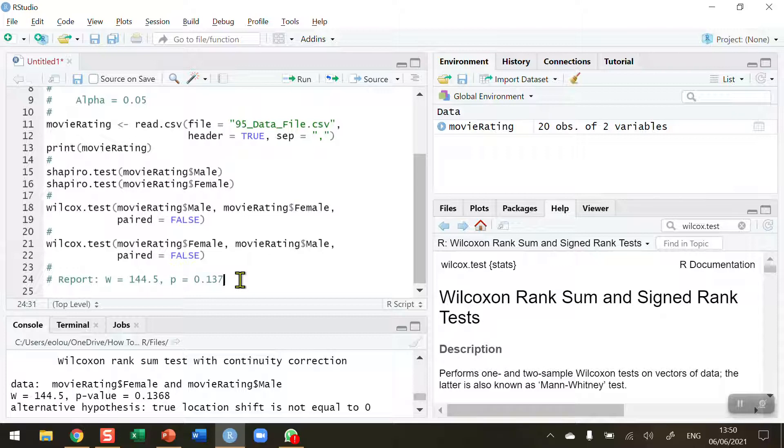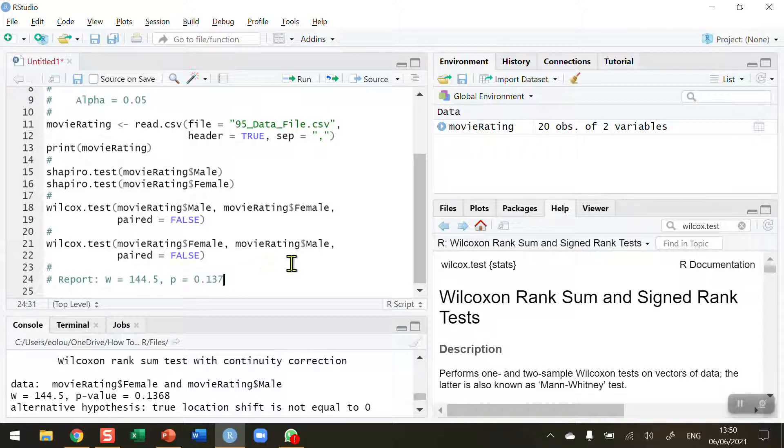So that's how you perform a Mann Whitney test in R. I hope you found this video useful, thank you for your attention.